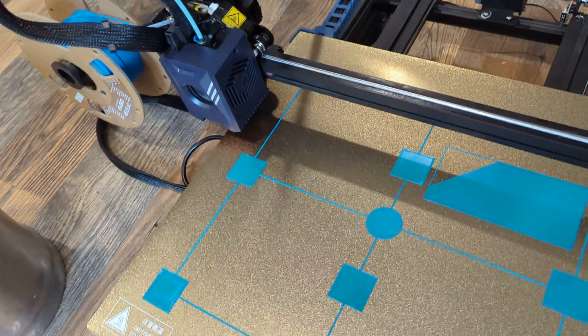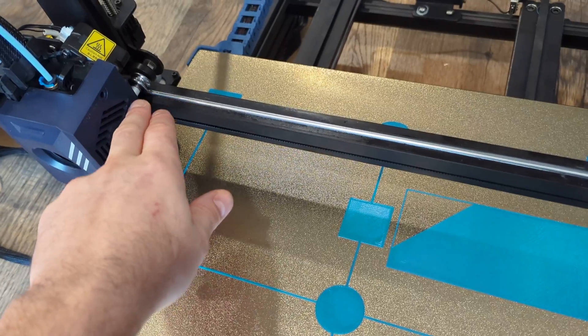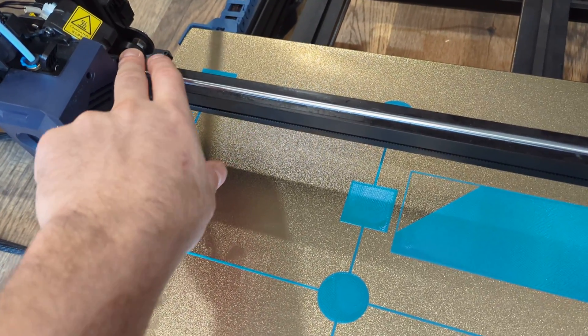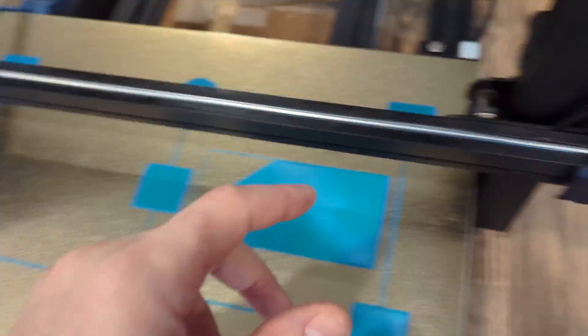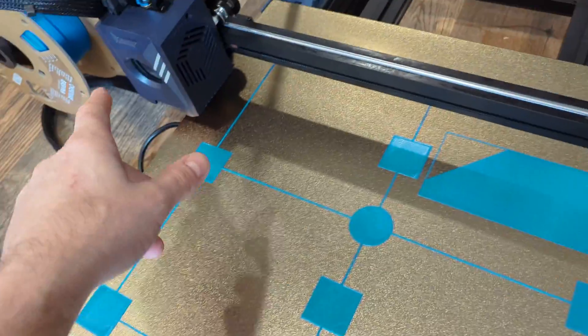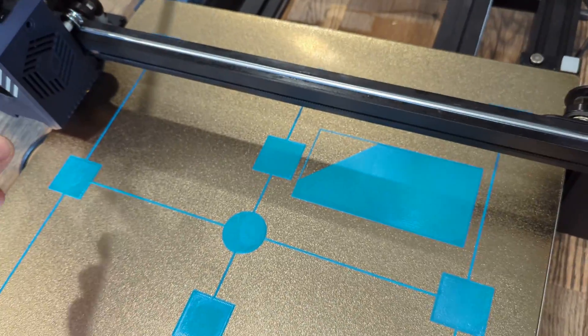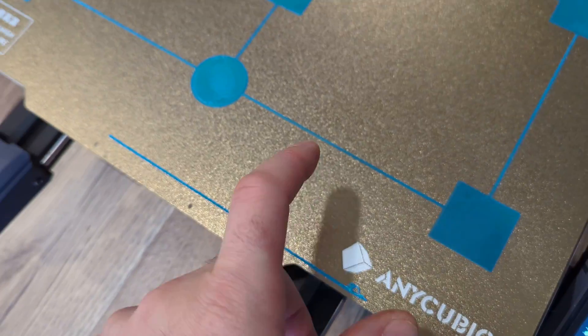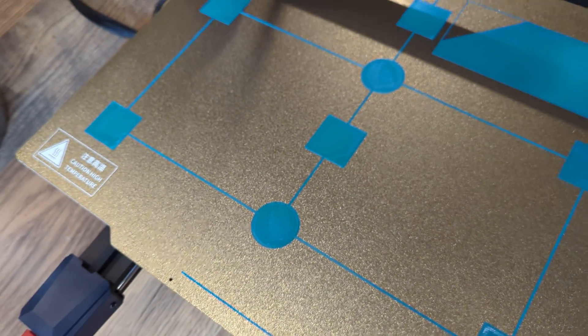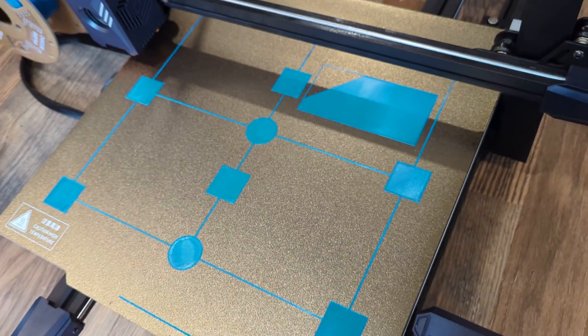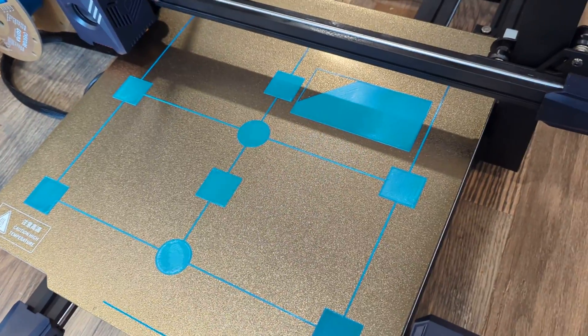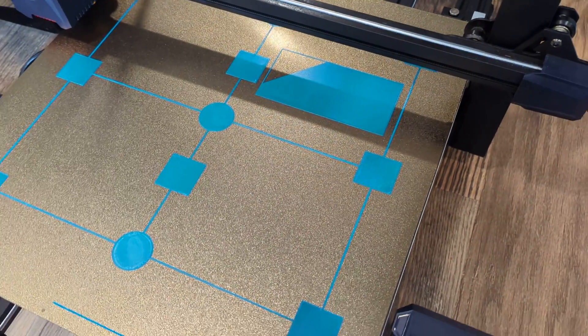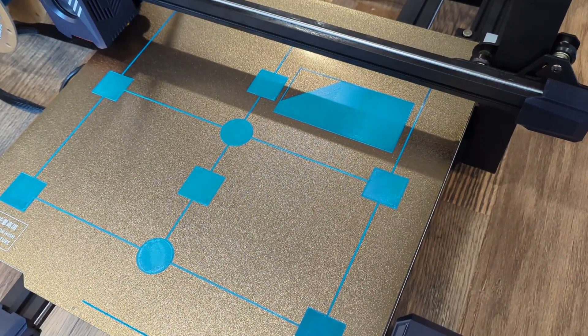Check all three rollers on the printhead, the gantry on both sides, and then there's six rollers underneath the bed. If those rollers are over-tightened, they can cause too much stress on the motors. If they're too loose, then you're going to get slop and play and never get consistent prints.